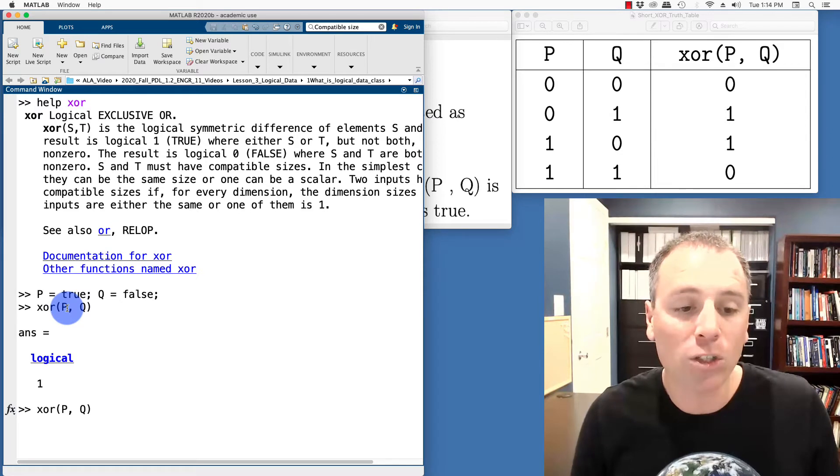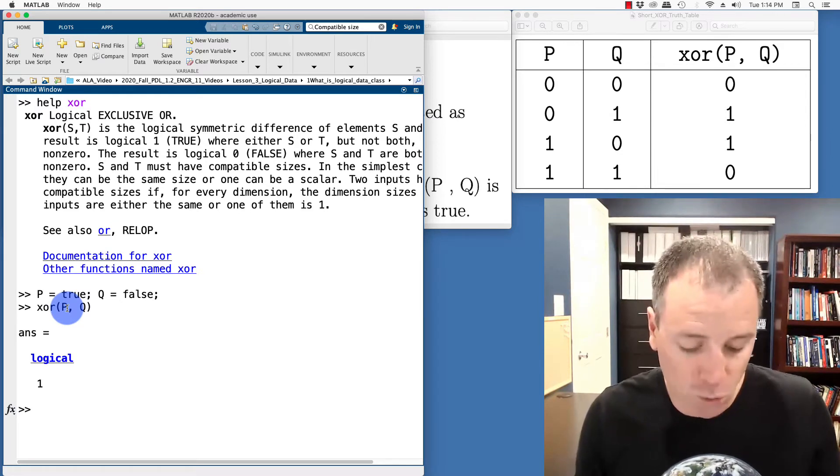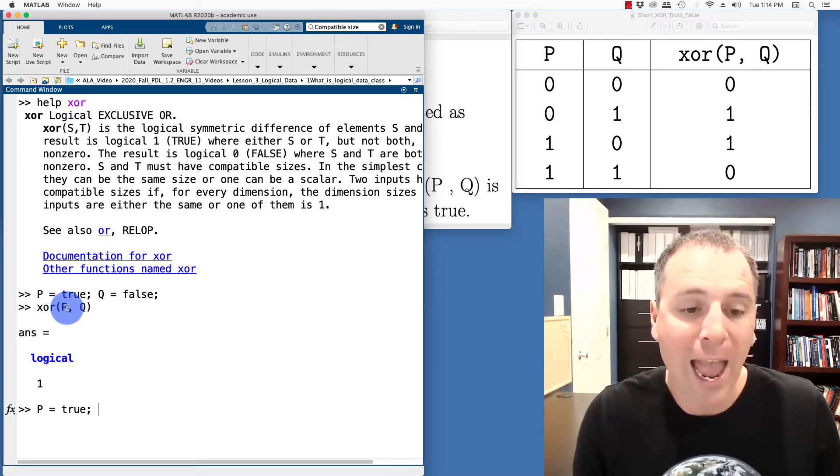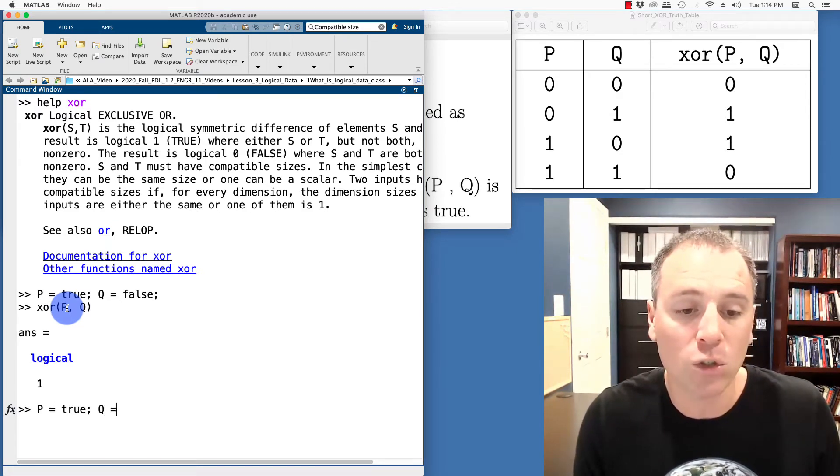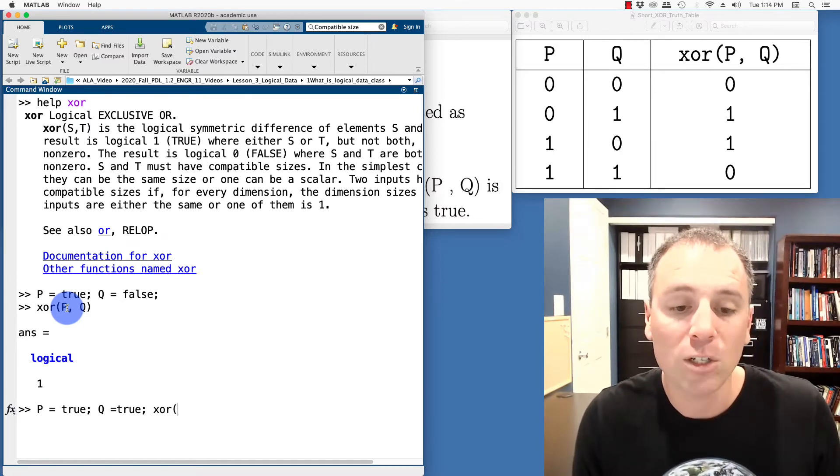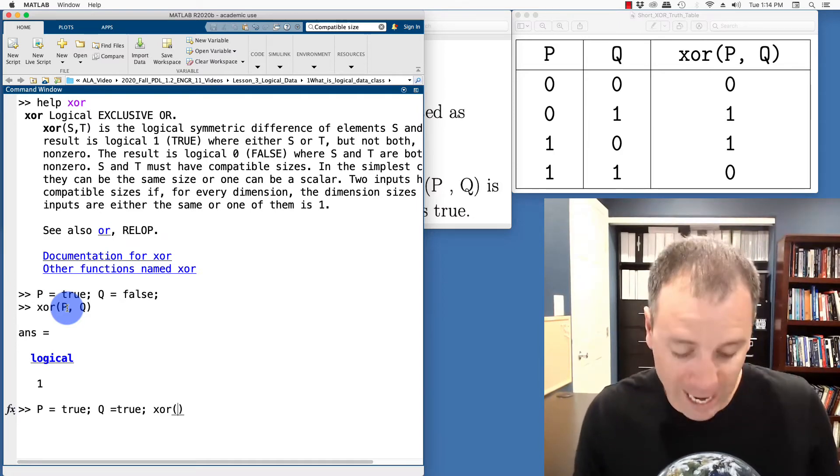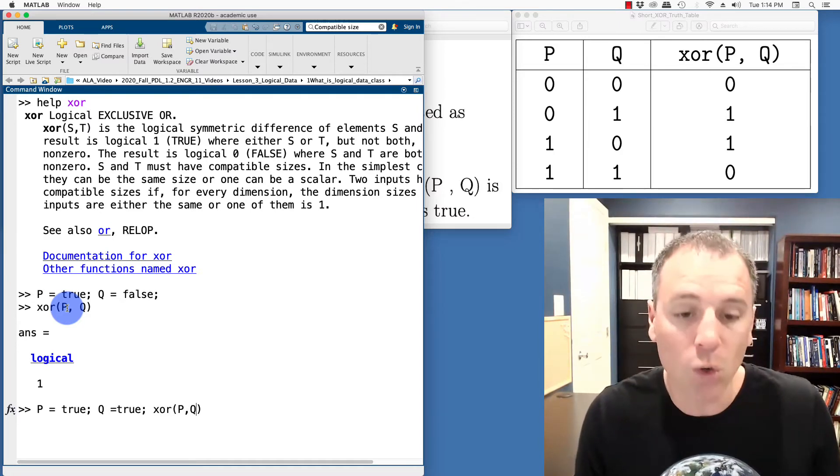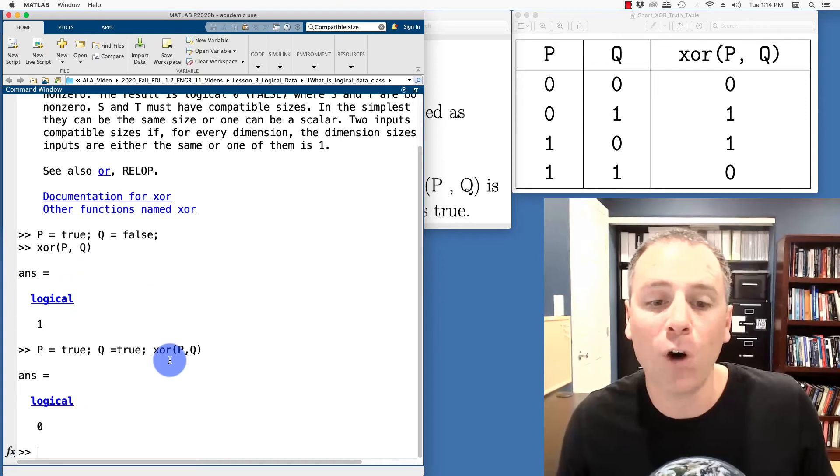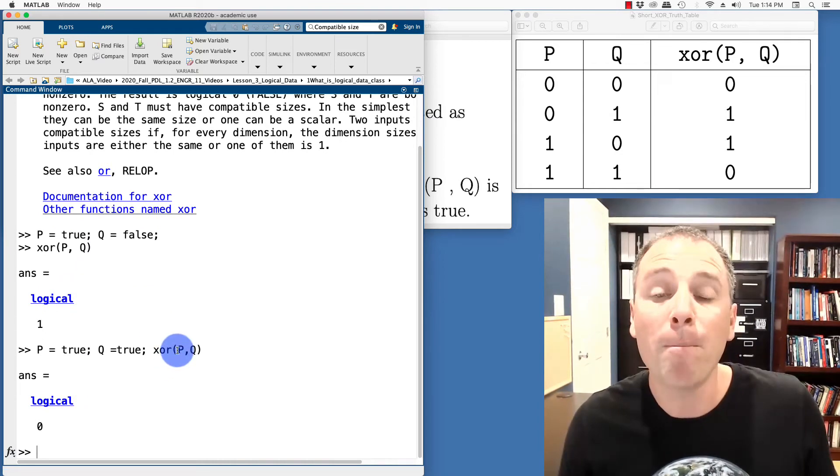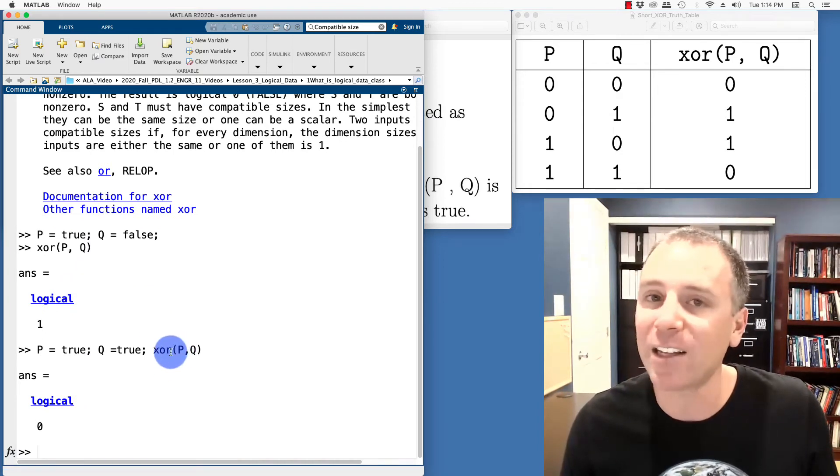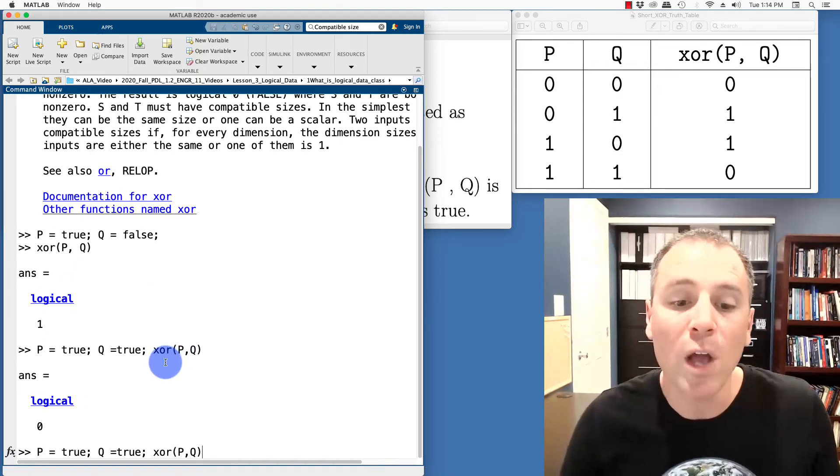I could also test the situation where P is true and Q is true. When I take P XOR Q, so let's do P XOR Q. In that situation, the output is false because both of them is true, which means exactly one is not true.